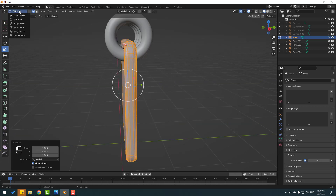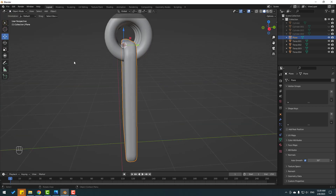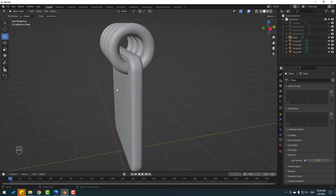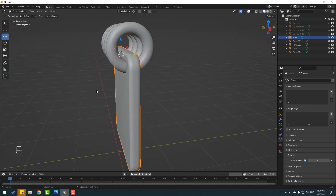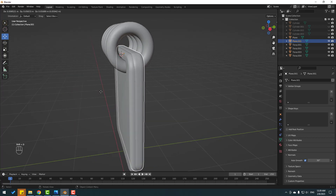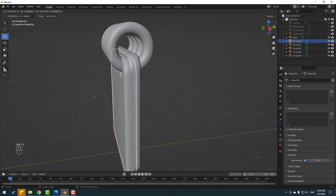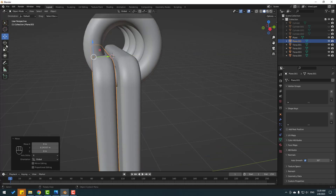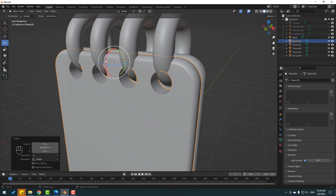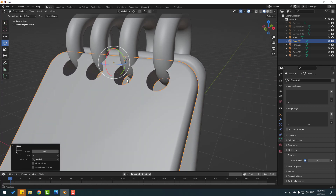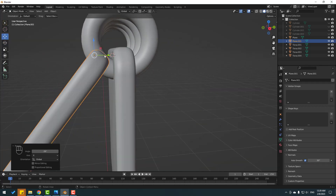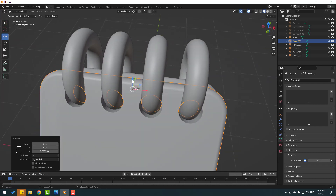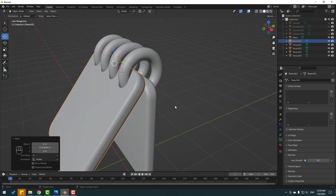Back to Object Mode. Select this plane, press Shift+D to duplicate, click Esc, move to the left, change the rotation like this, and move to the right.